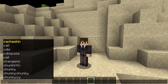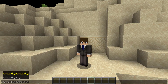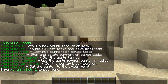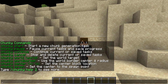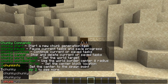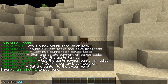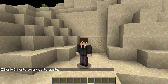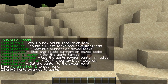The base command for this plugin is going to be slash chunky, but our tutorial is not going to start with a start command. Instead, we're going to have to set things up a little bit first. So the first thing we're going to do is specify the world. We're going to do chunky world, and we only have one world on the server for simplicity's sake. So the world has been changed to world.